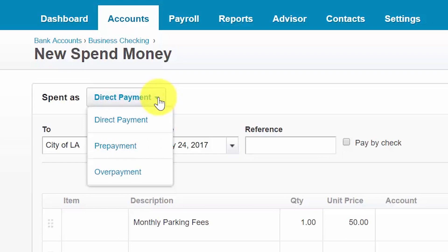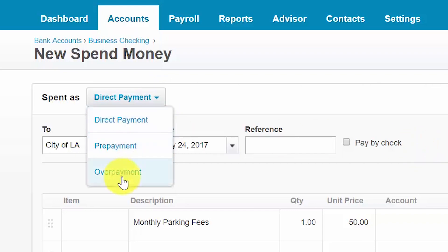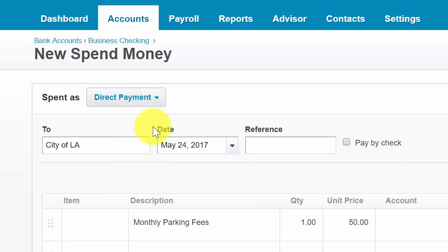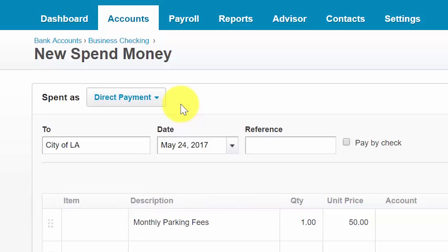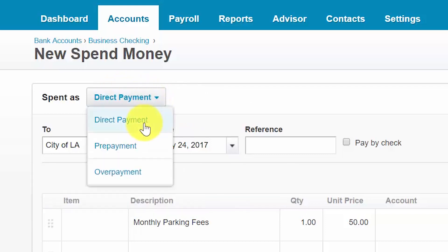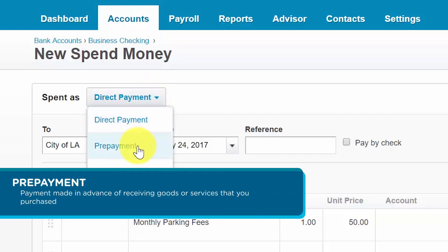In this first field, we need to let Xero know what type of spend money transaction we want to create. We have the option to choose from direct payment, prepayment, or an overpayment. A direct payment is a payment made for products or services that you received — for example, office supplies or in this example, parking fees.